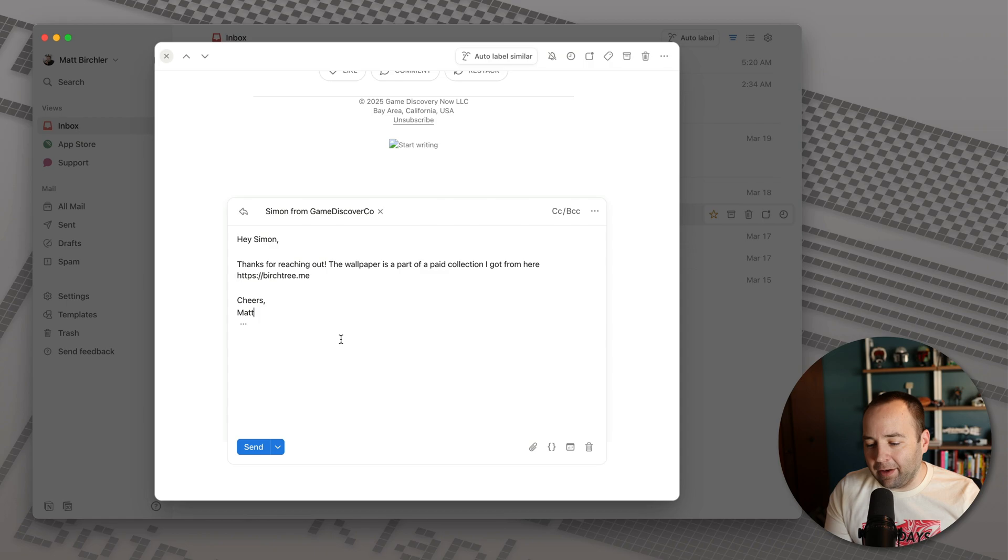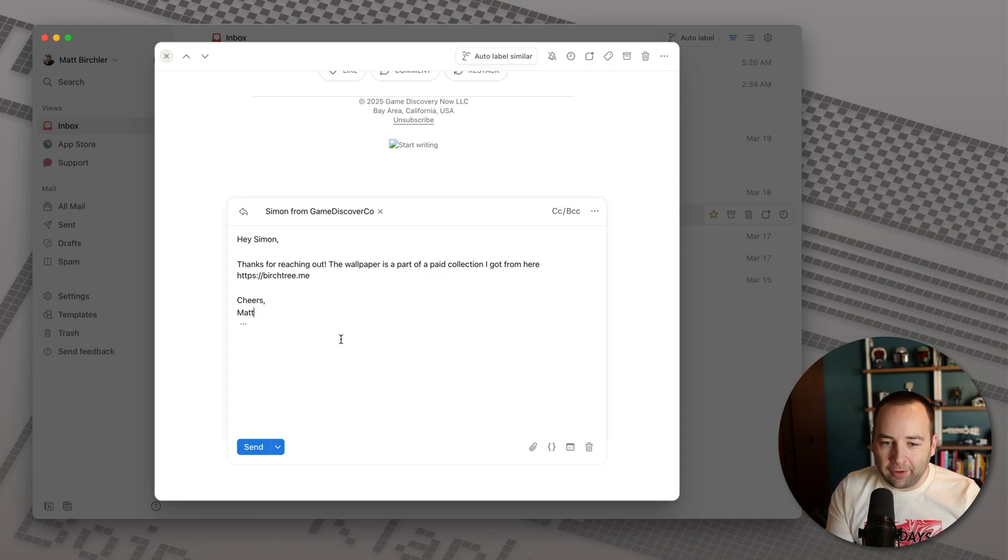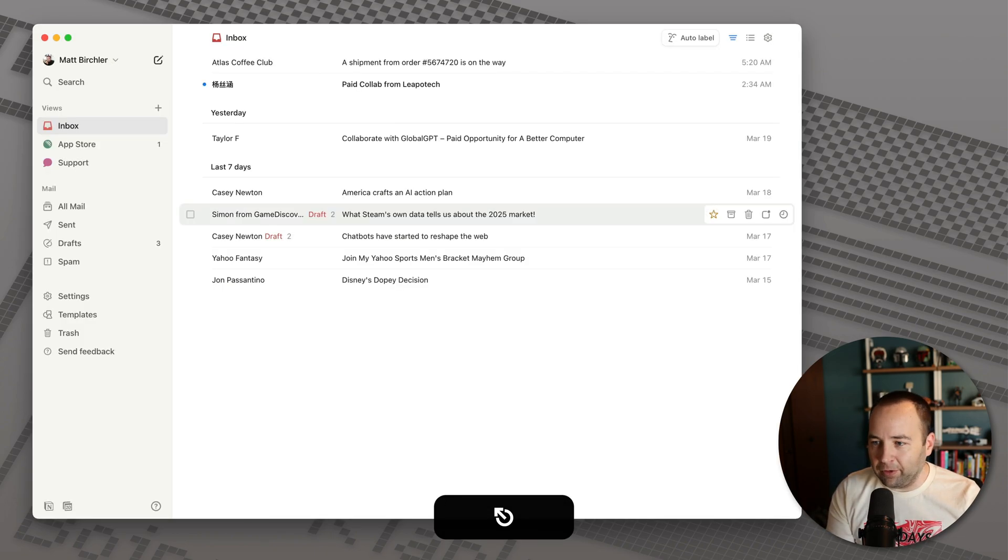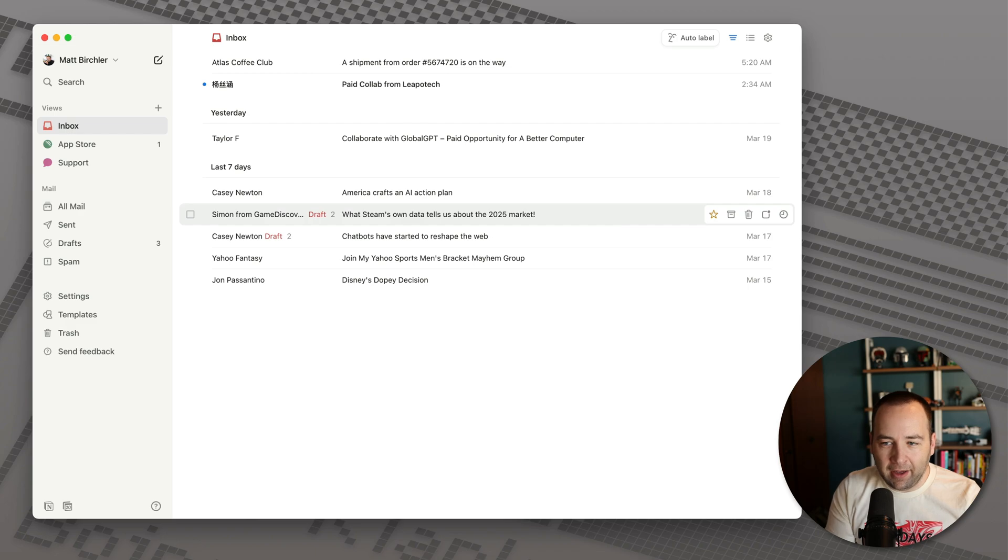And so you can just send out these emails quicker. Again, not necessarily something everybody needs, but if there are things you find yourself saying quite a bit, it's nice to have those built in and that's pretty much it.